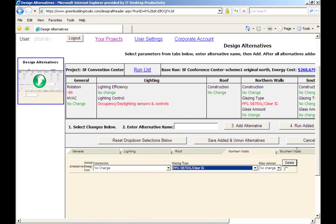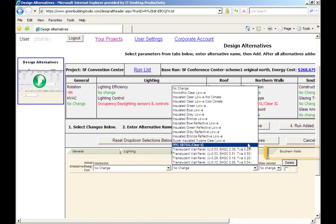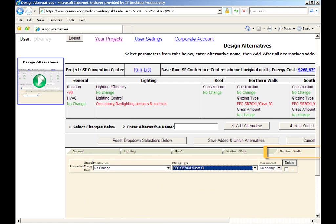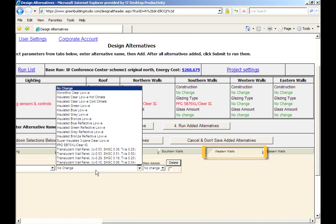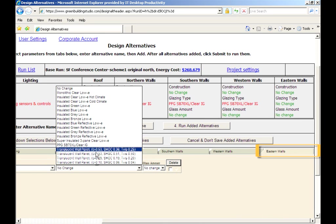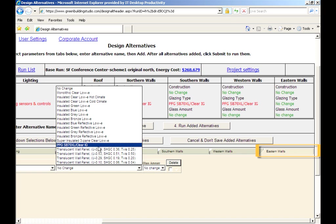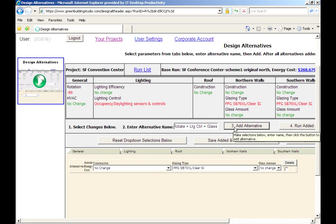Using the Autodesk Green Building Studio web service, you can change your envelope and glazing options very quickly in the four key solar orientations of your building. Now we're ready to give our design alternative a name. Add it to the alternatives table and run it.